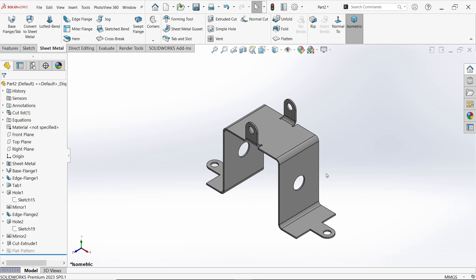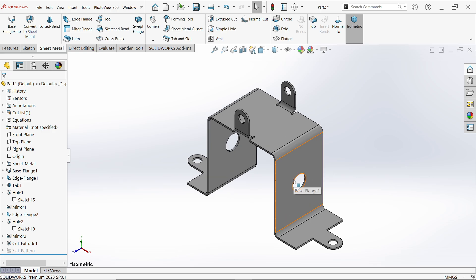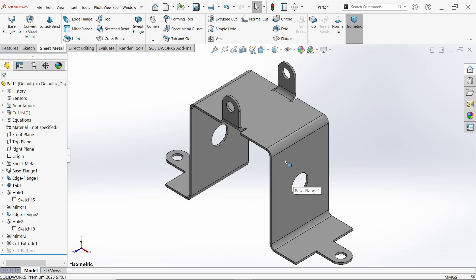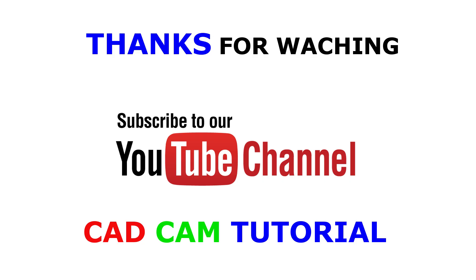Don't forget to share and like our video, and please subscribe to our channel for more videos and more projects in SolidWorks. Thanks for watching.